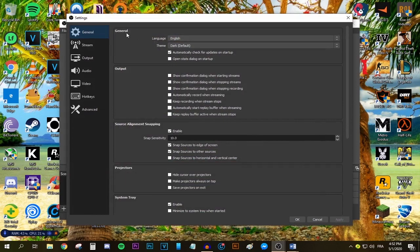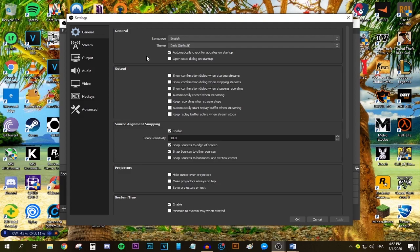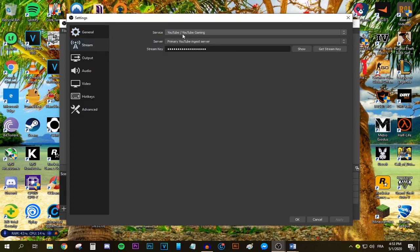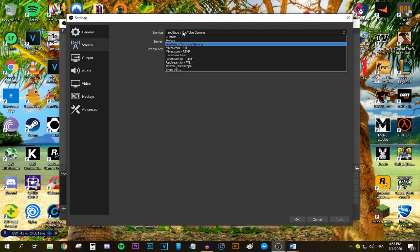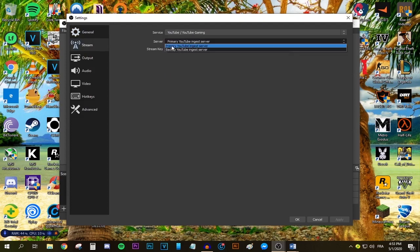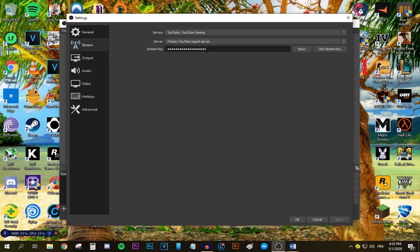In the General tab, there isn't much you can do besides changing the language and theme. I already changed my theme to dark mode. Now if you're streaming to YouTube, select YouTube and select the primary server for YouTube.